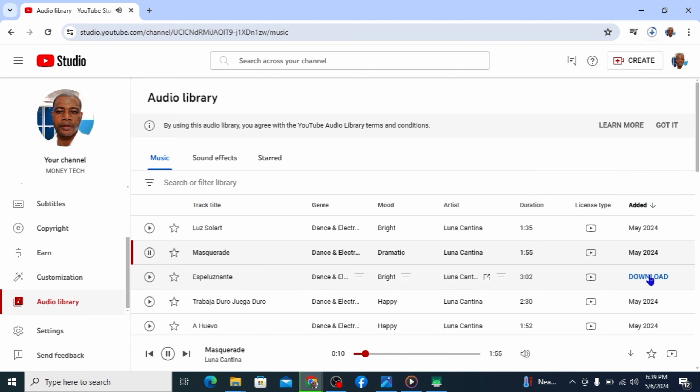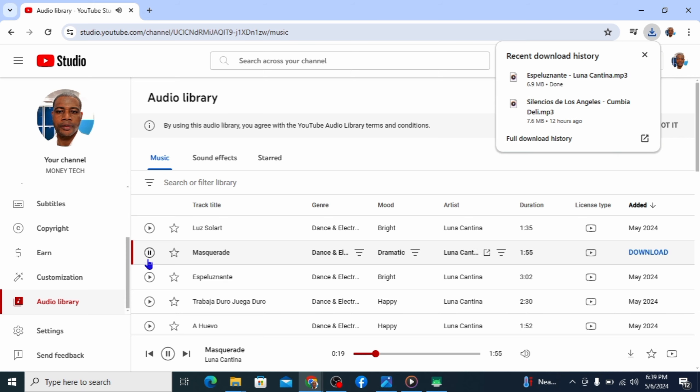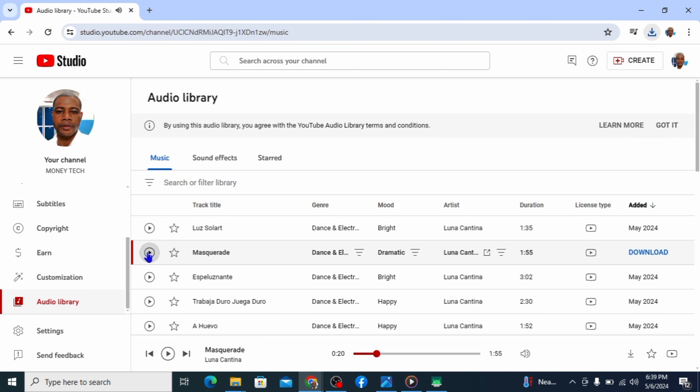I think I like this one. Let me download it so you can hear it. You can see it is downloading. It is as quick as possible. Very fast.